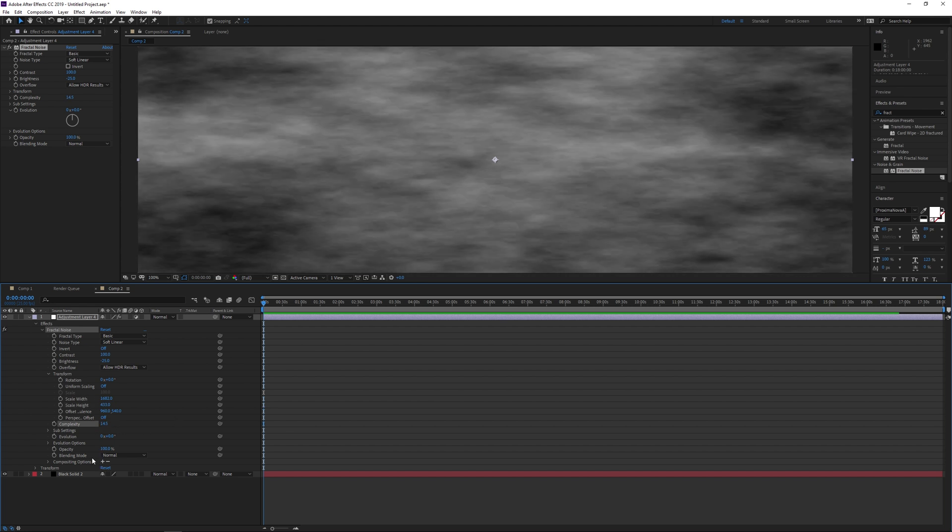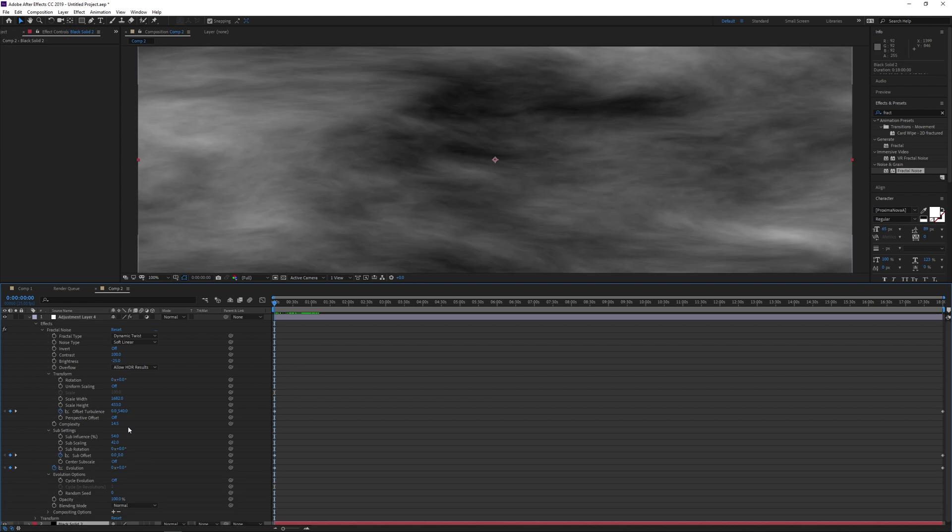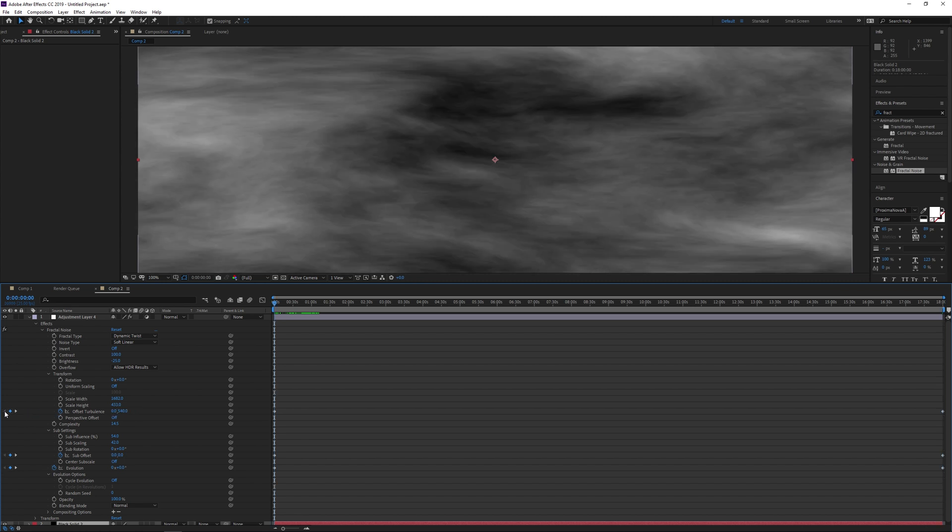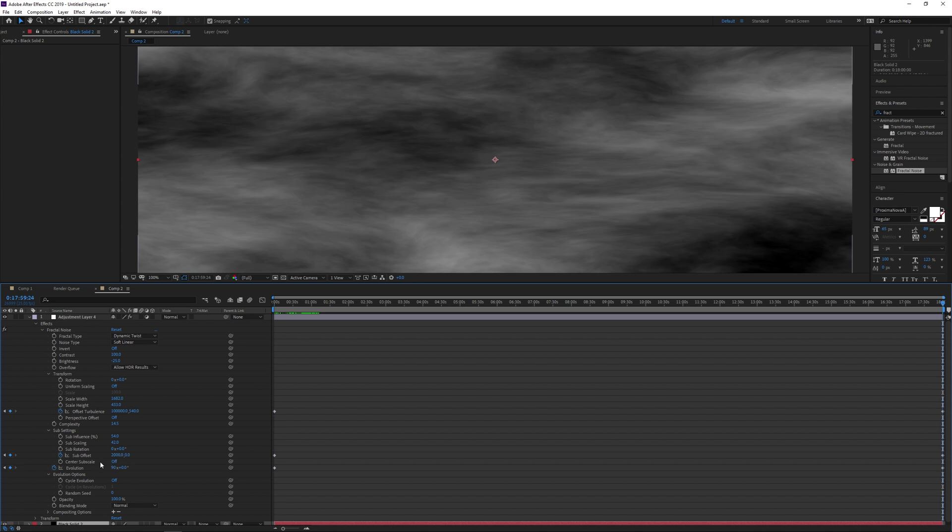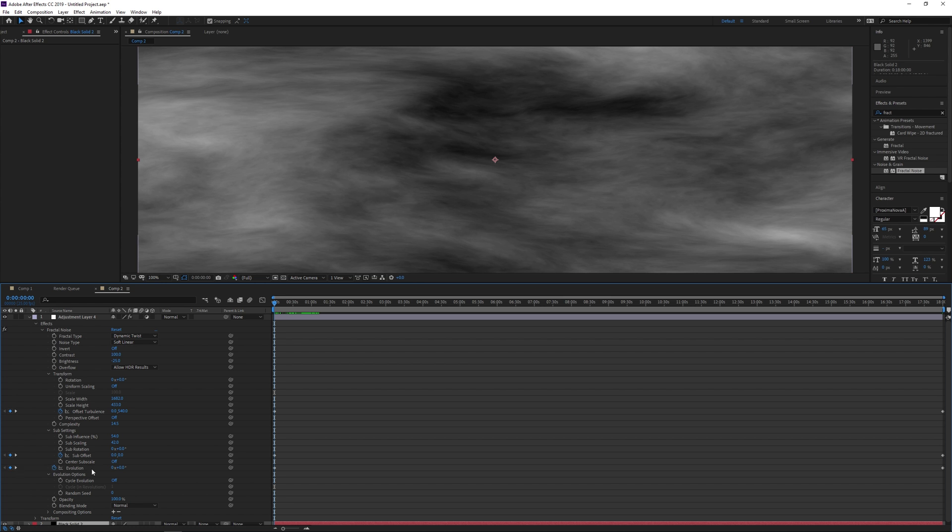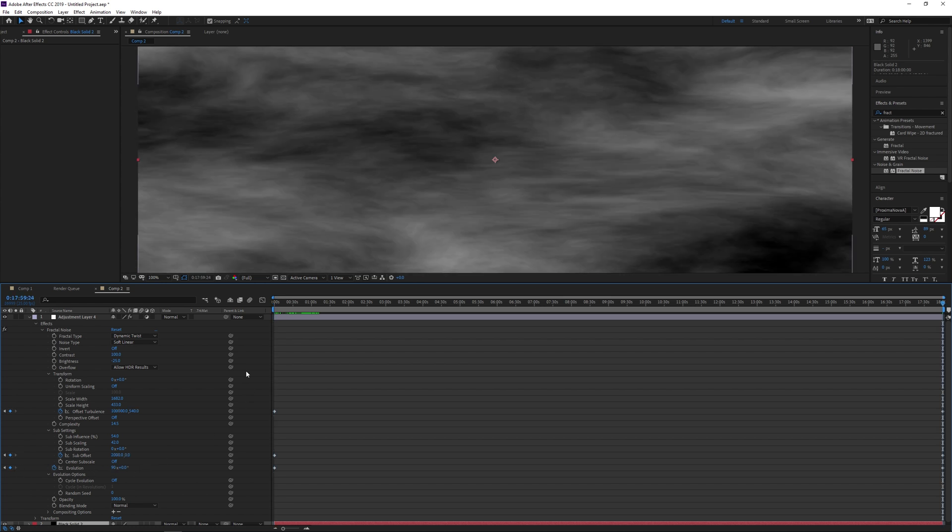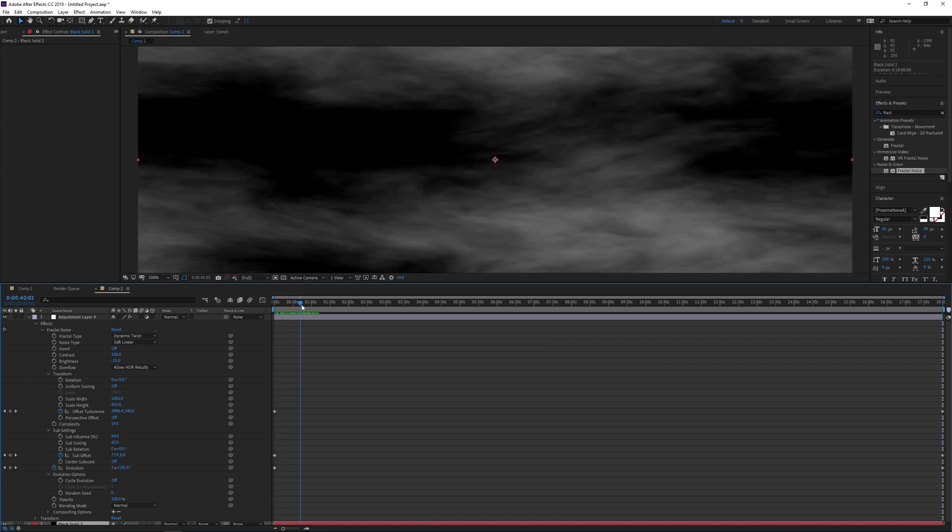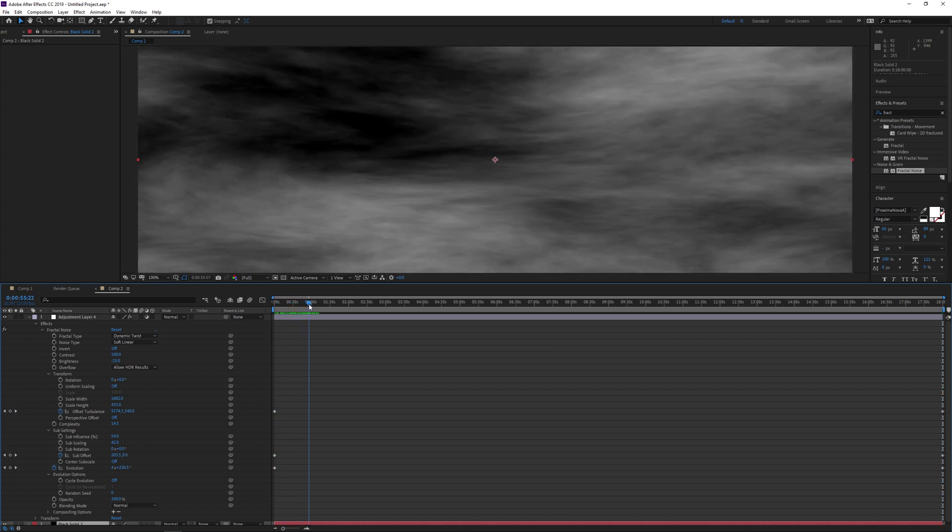The offset turbulence starts at zero and finishes at 100,000, that's over the 18 minutes. The sub settings are changed to be the sub influence being 54, the sub scaling to 42, and animate the sub offset from zero in the beginning to 2000 at the end. The evolution should go from zero to 90 over the 18 minutes, and of course you'll have to adjust these to your own preferences. Think of it as wind speed. So render this out just like the last sequence.